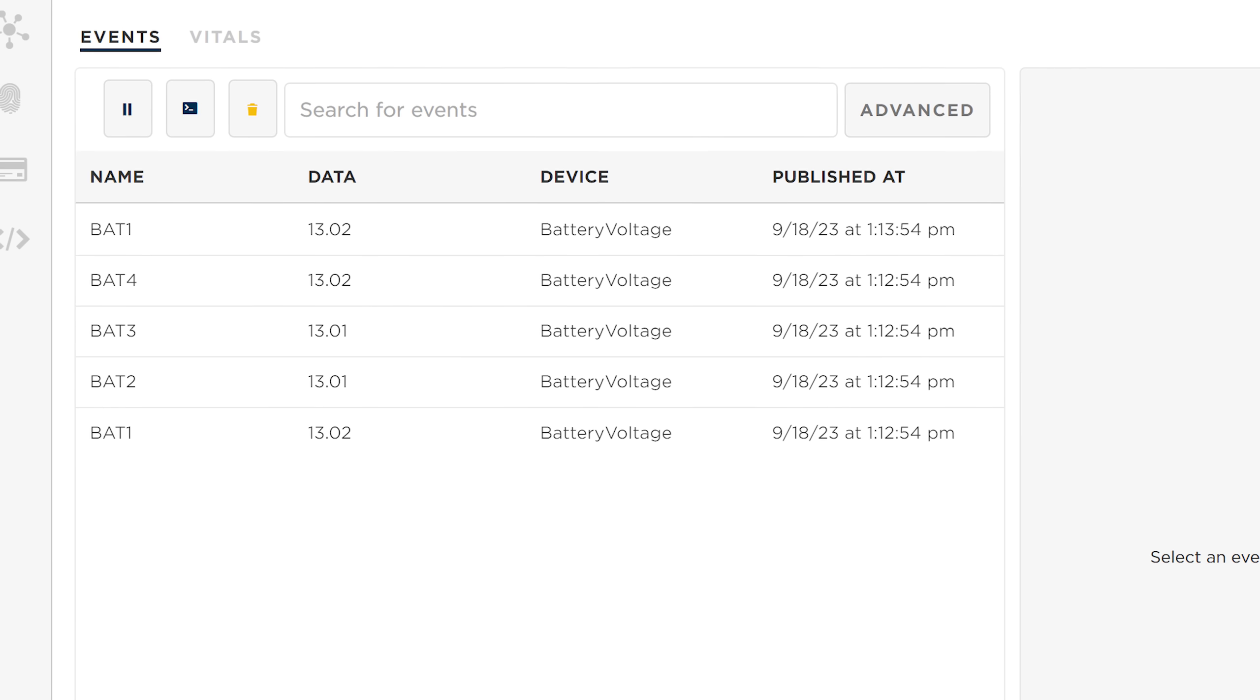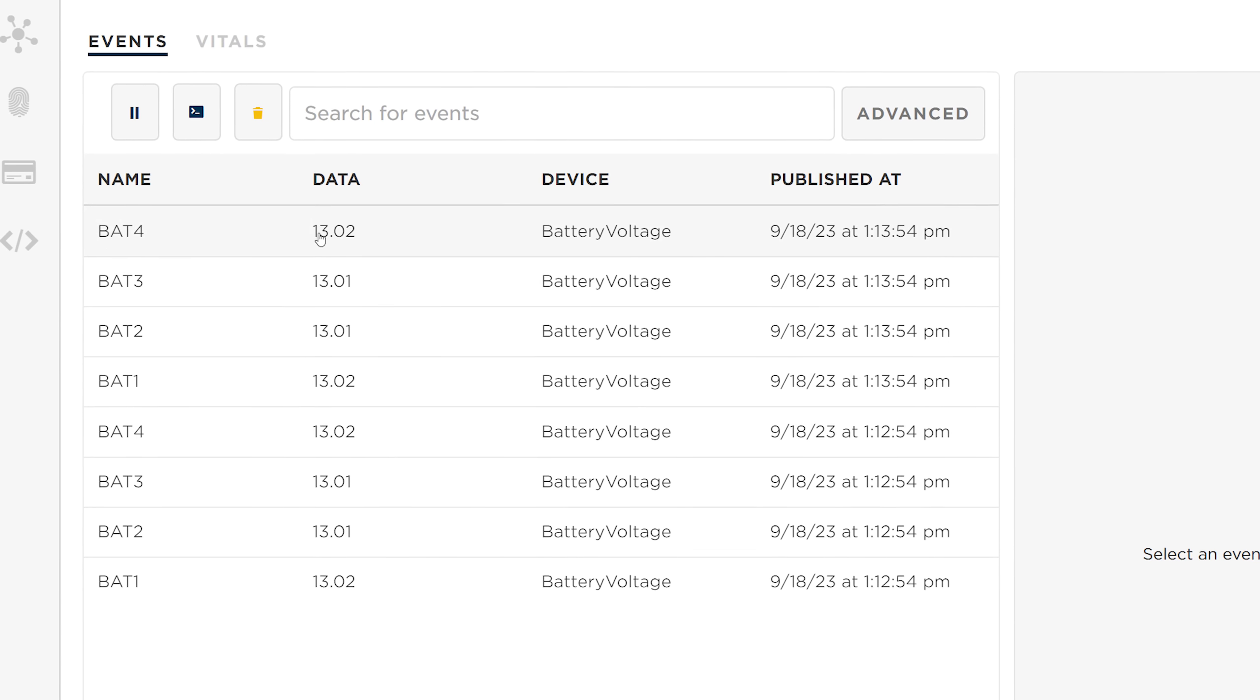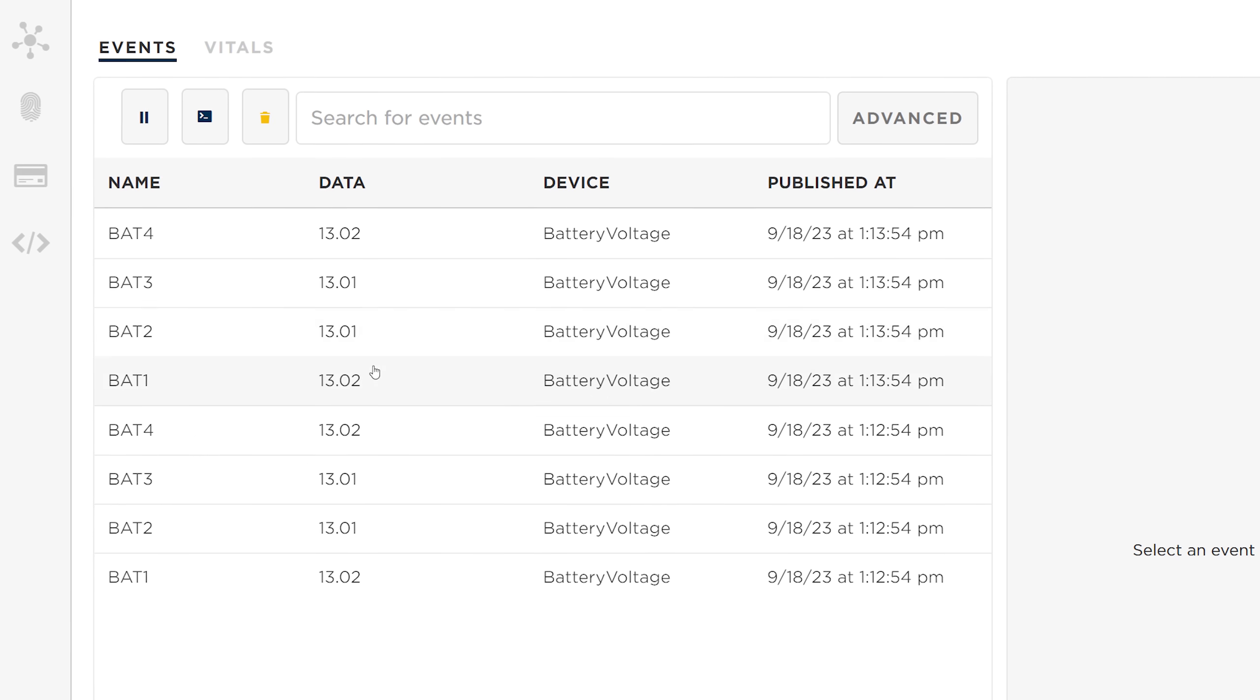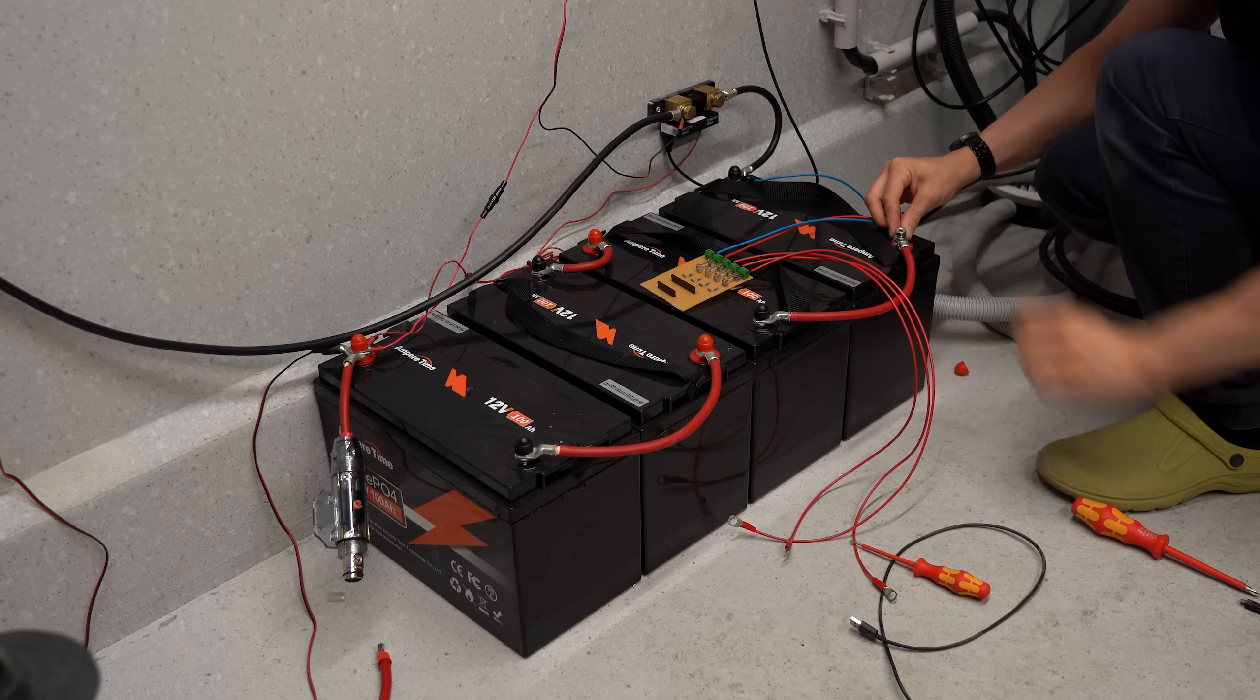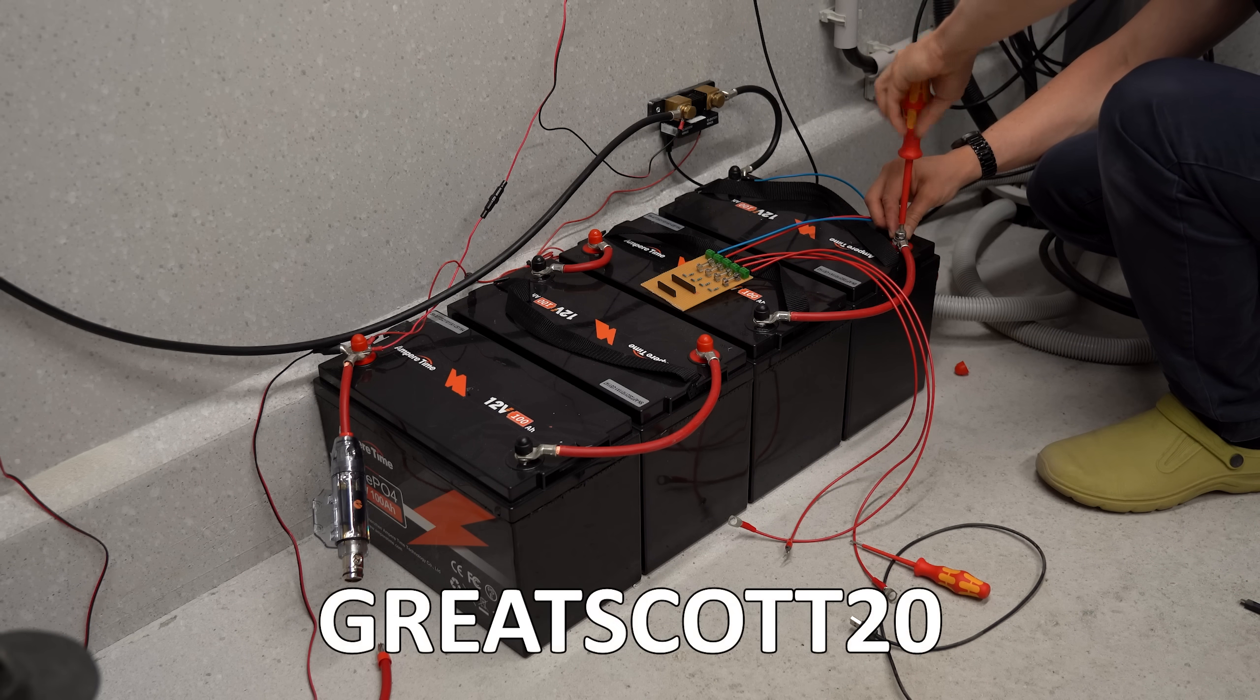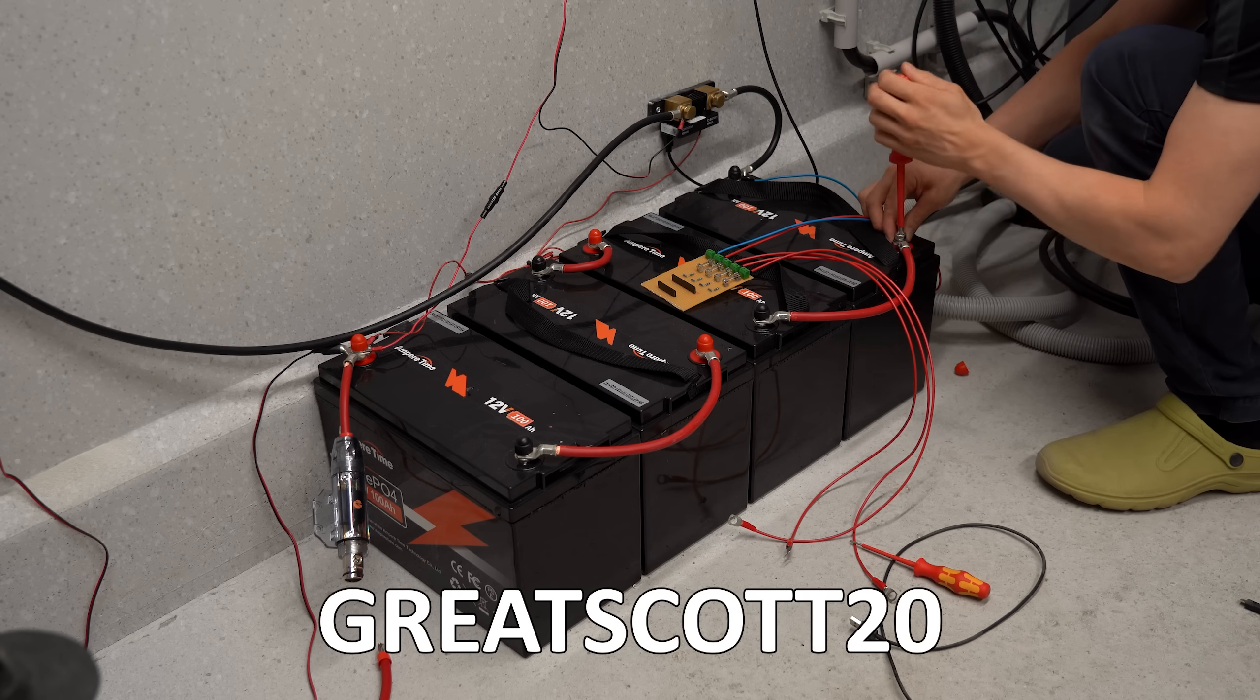And as you can see with the help of Particle's IoT platform, I can now check the battery voltages whenever I want through the power of the internet. Interested? Then check out the link below and use code GREATSCOTT20 for a 20% discount.